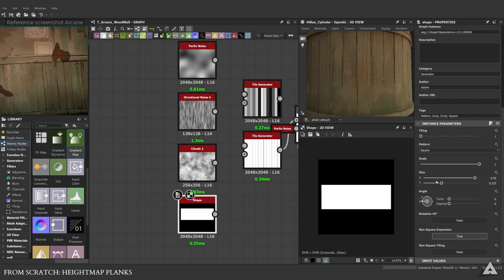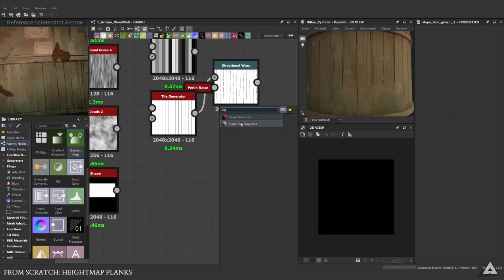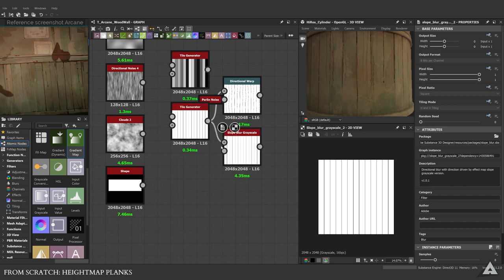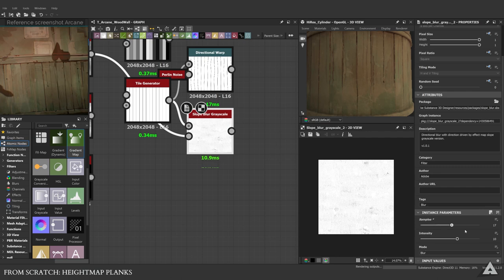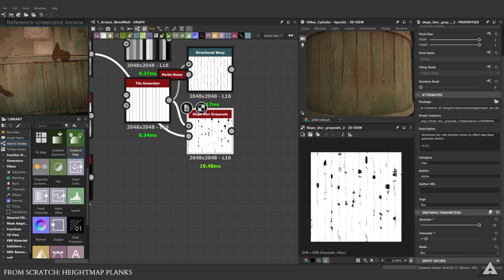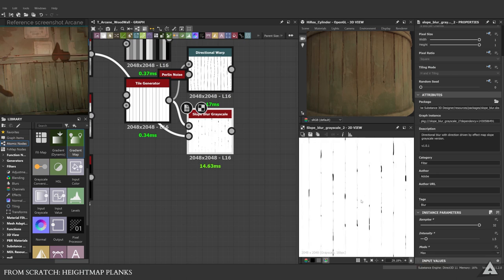Now get a slope blur grayscale in — this will be your favorite node when making stylized materials. Hook up the tile generator to the grayscale and use the directional noise 4 for the slope. Crank up the samples, set the blur mode to max, and set the intensity to 1.5. The max mode gives a really nice result — using minus or blur gives unwanted effects we don't want.